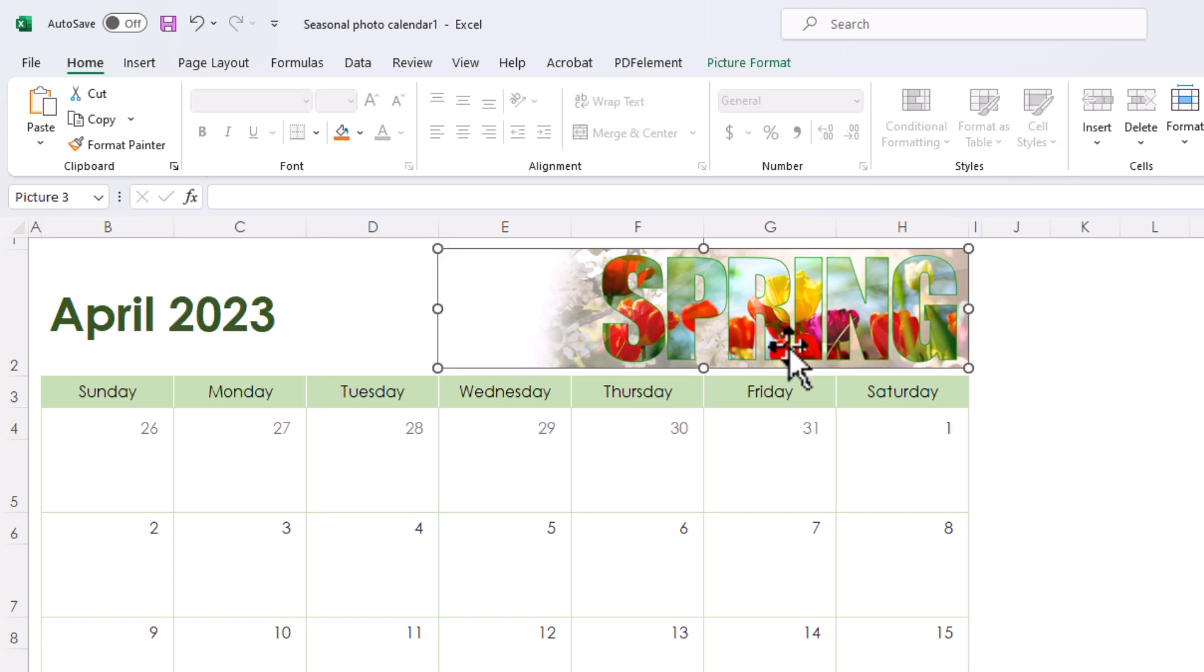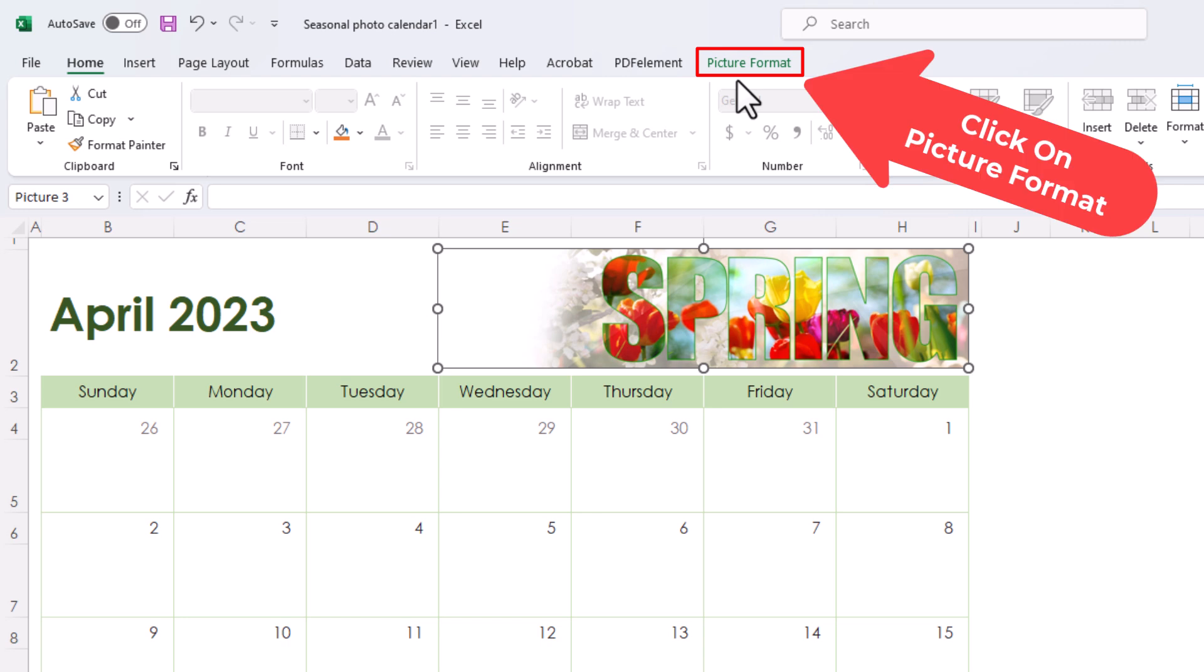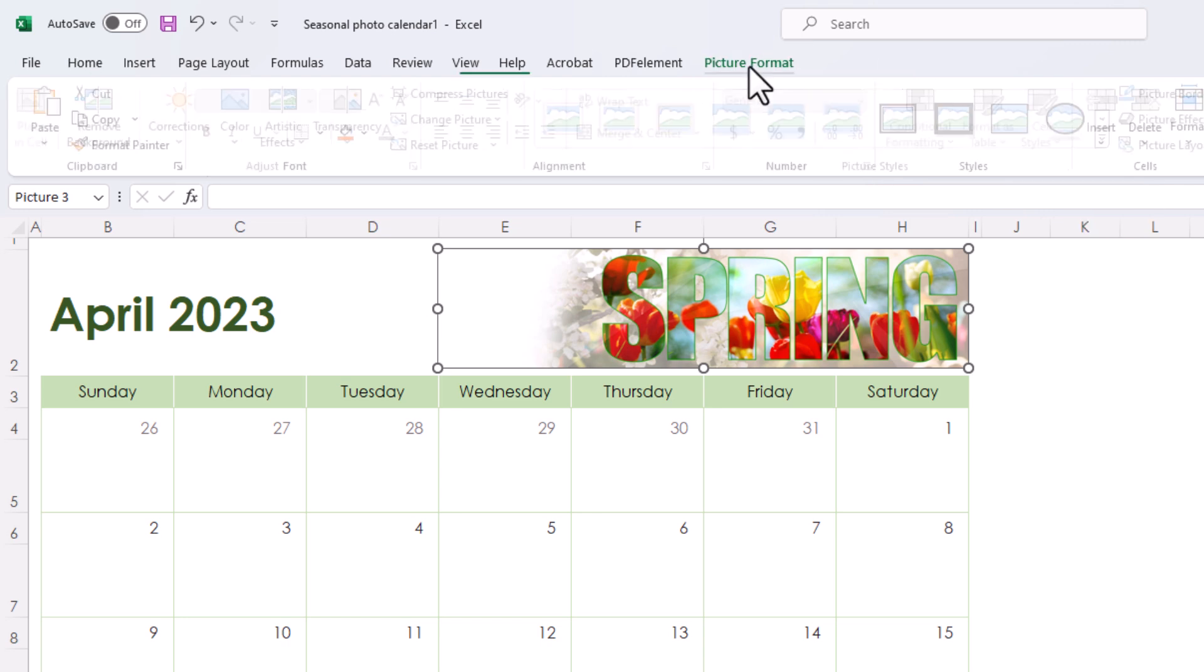I have the image selected now. Next thing I'm going to do is go up to the top to the picture format tab. I'm going to click on picture format.